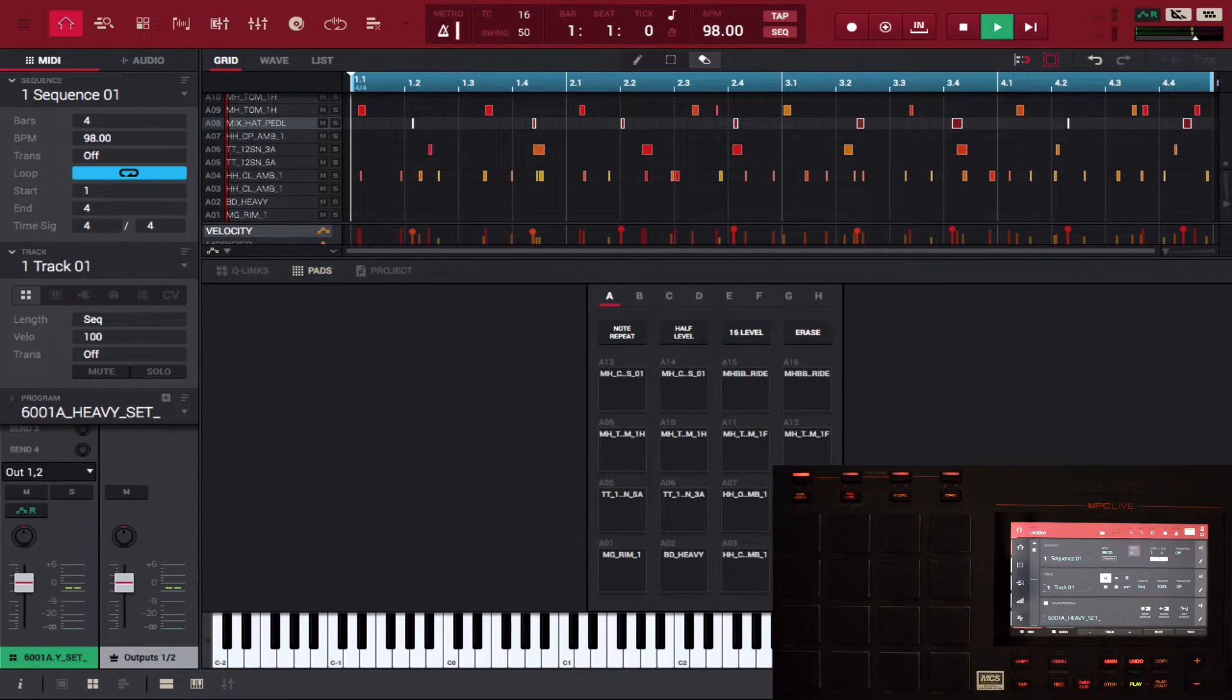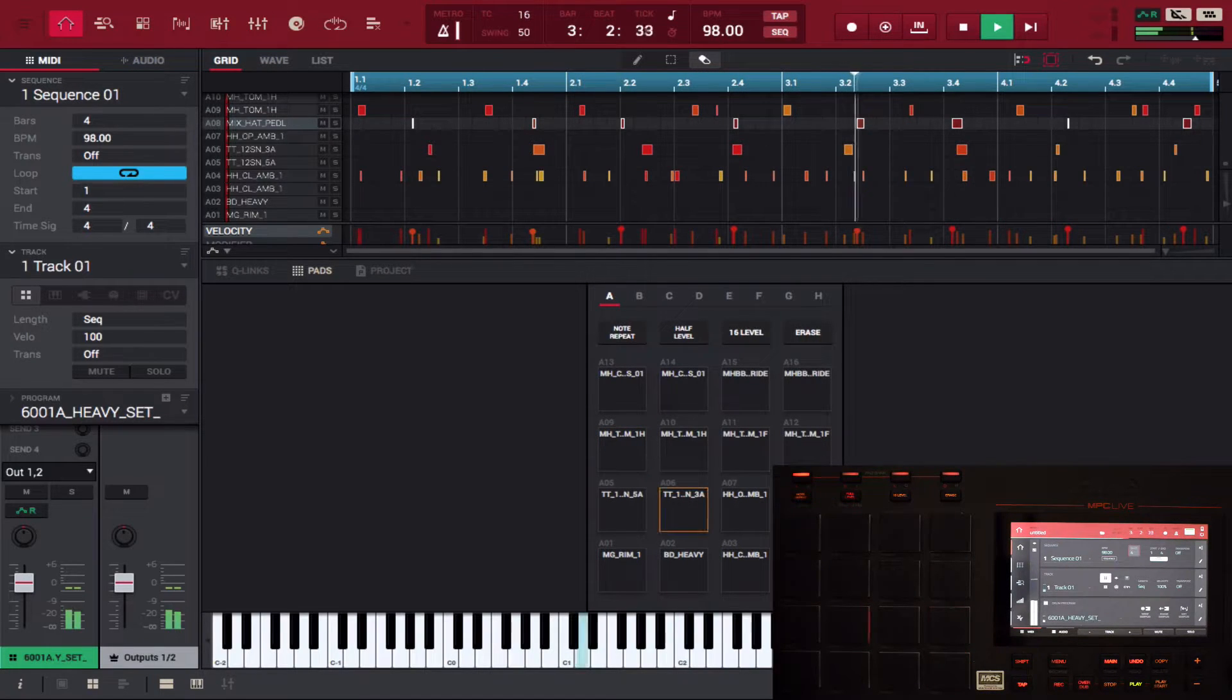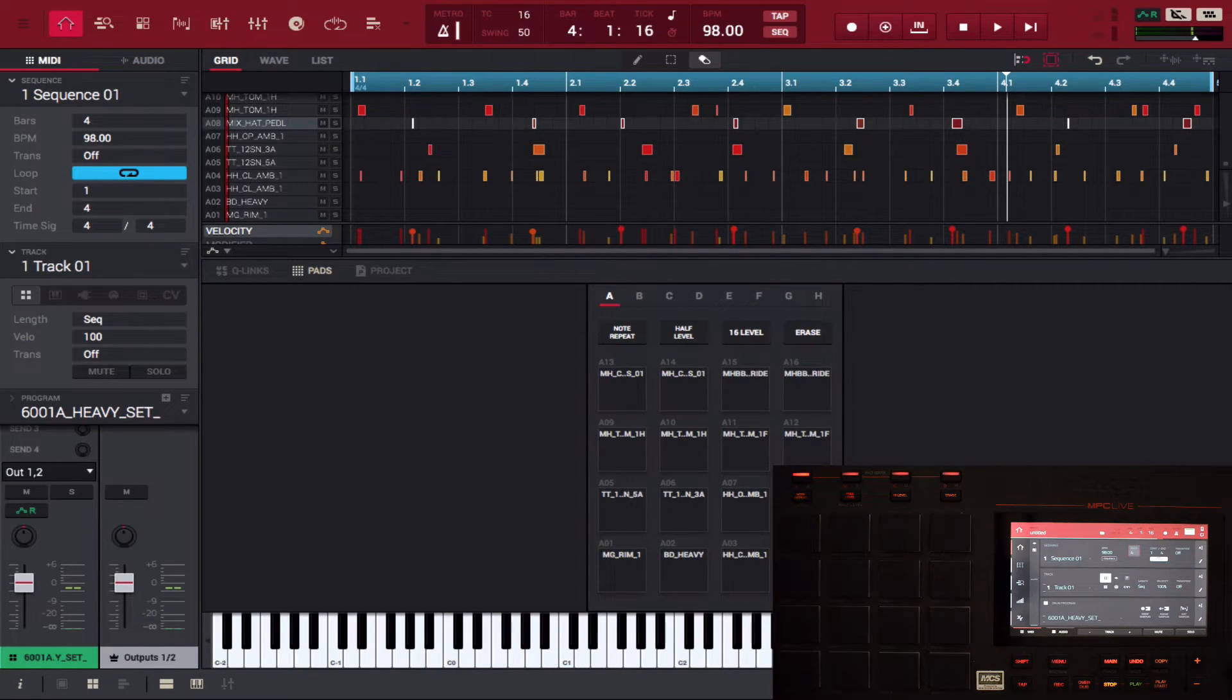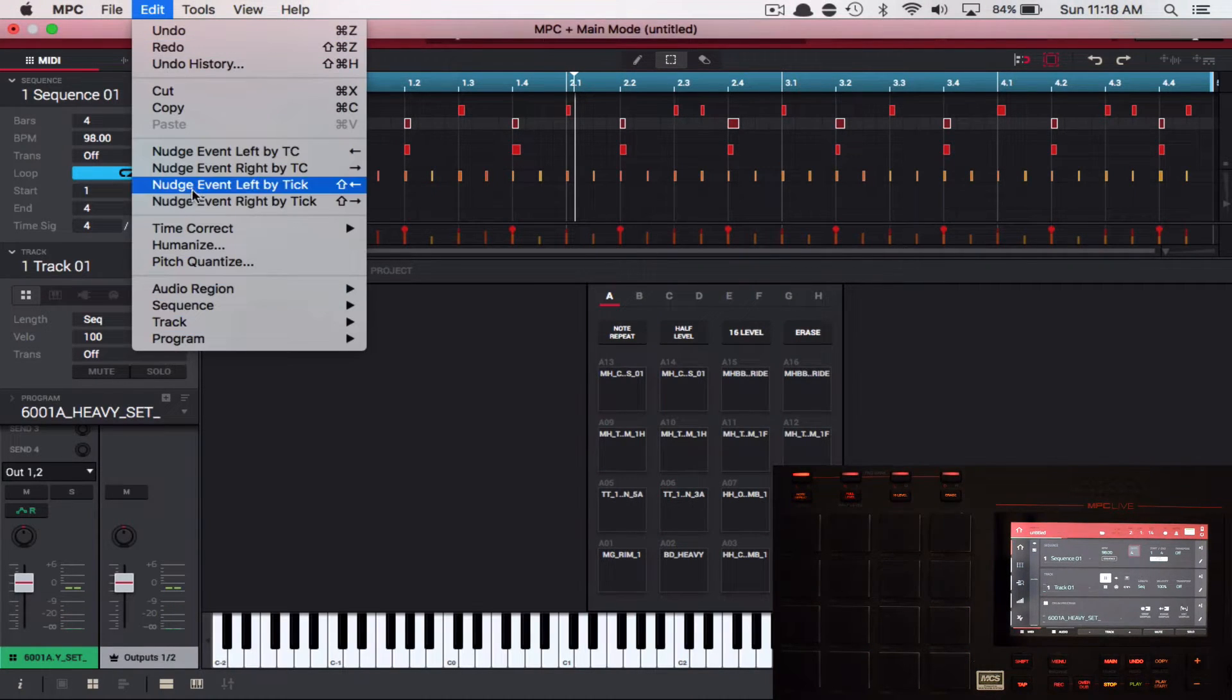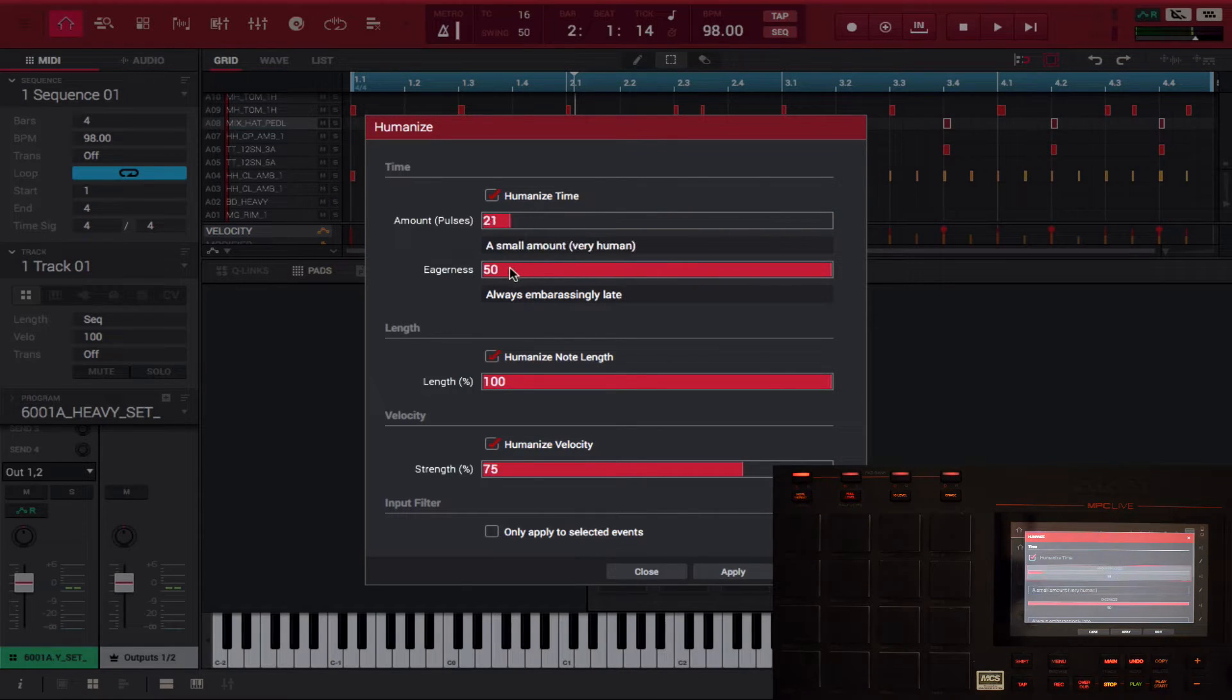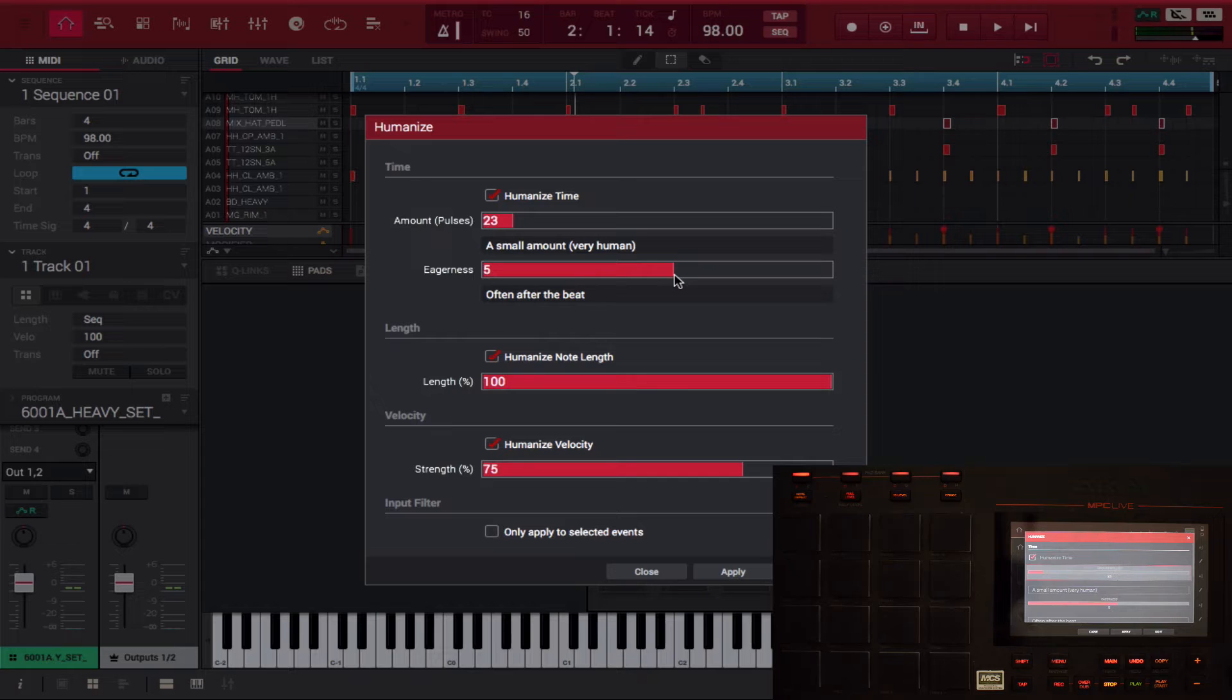All right, so that's humanized right? So it did that at like a crazy rate to where everything's offbeat. So now let's go back to normal. All right, so now we're gonna go back to edit, let's go to humanize again. I'm gonna put this a very small amount and gonna put this often after the beat.